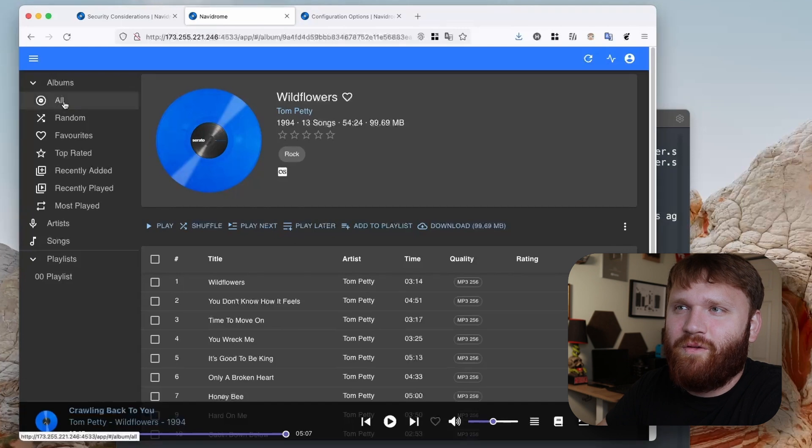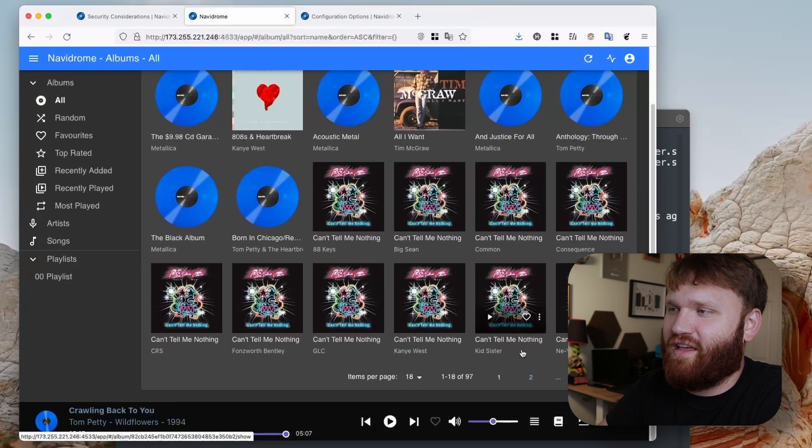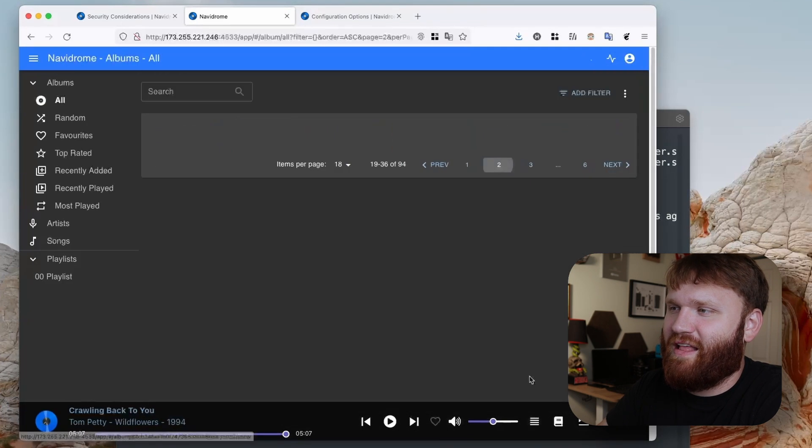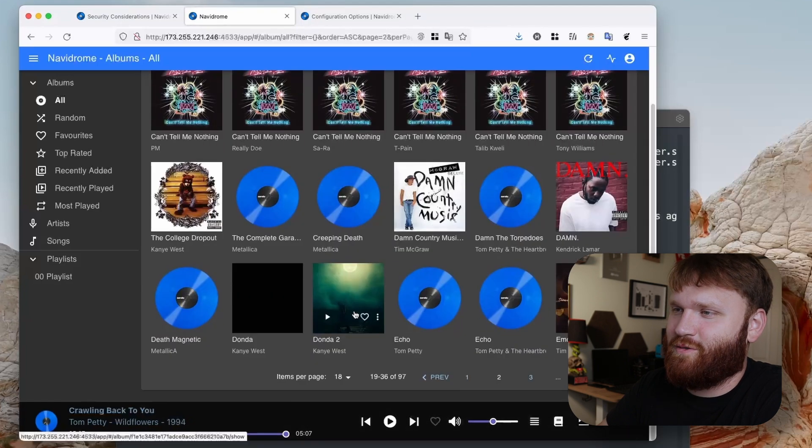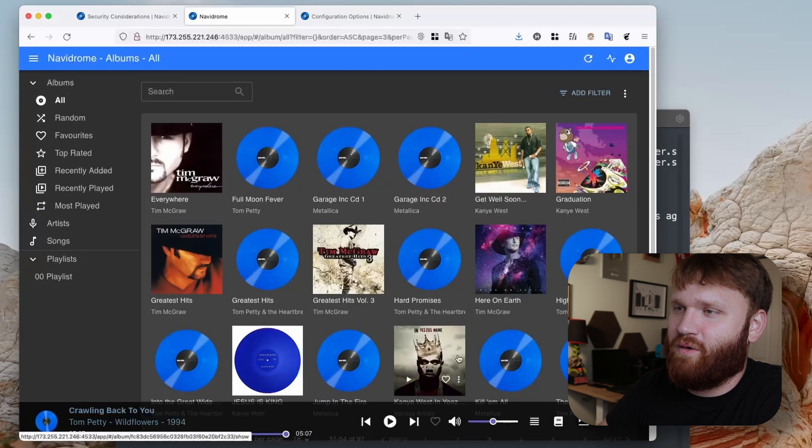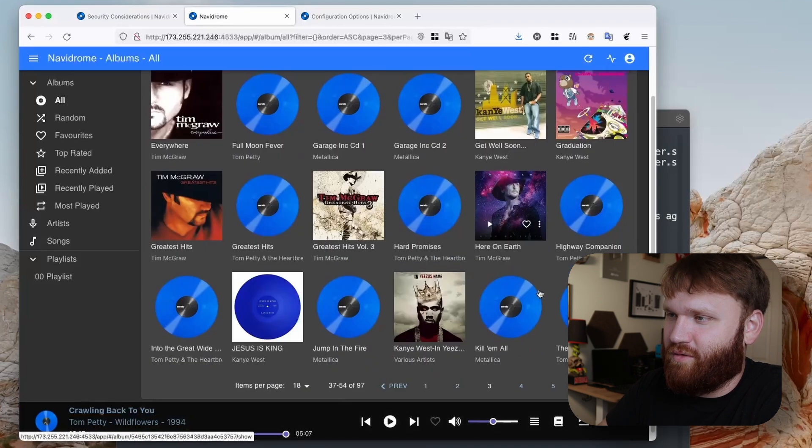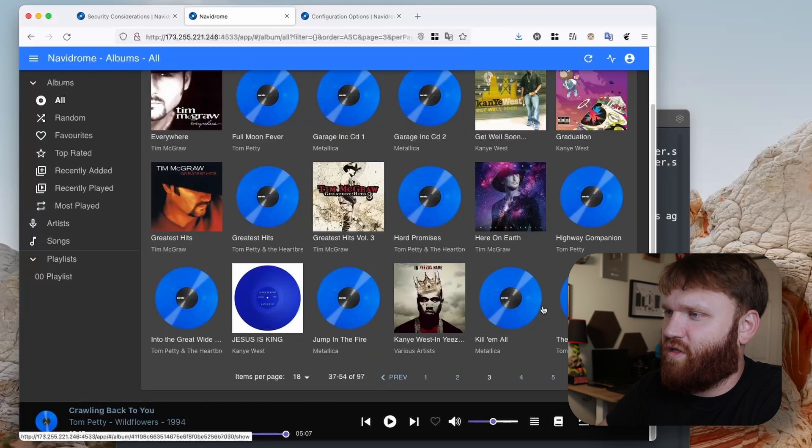If I go over to all albums, I'm slowly learning that it's going to require a little bit of work to get this to look as good as I want it to. You can see it's missing some of the album art.